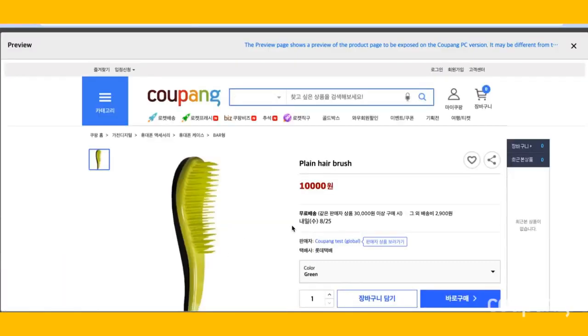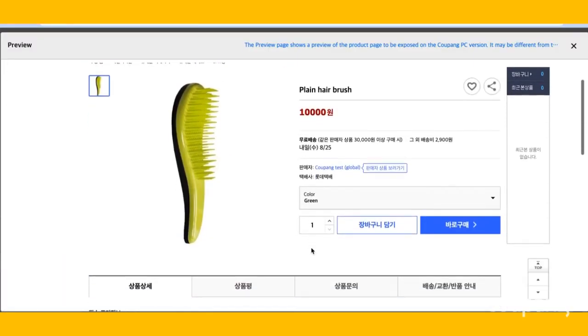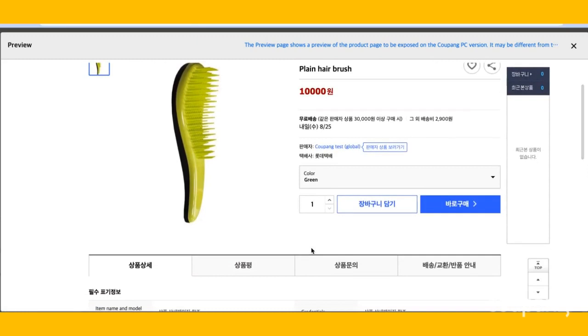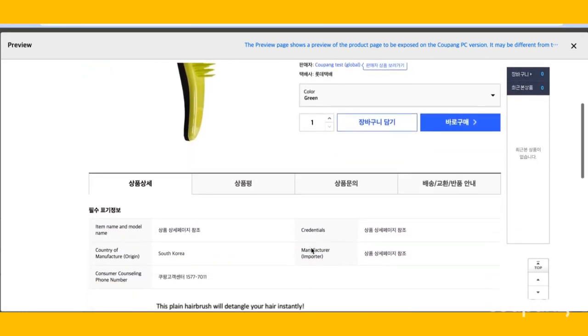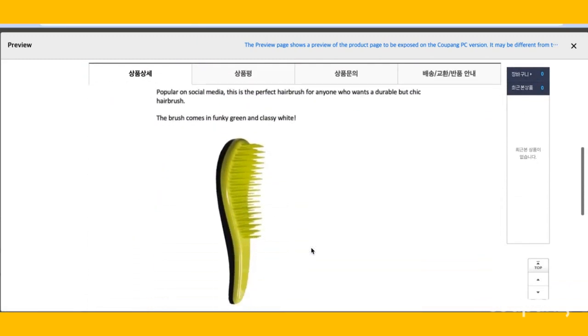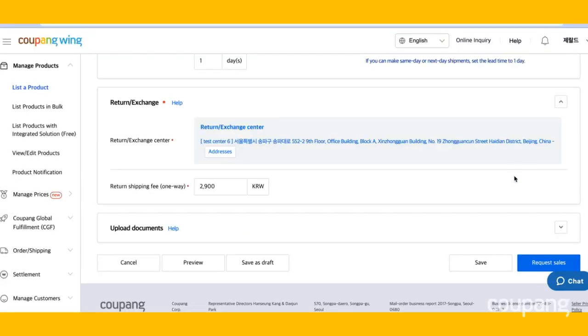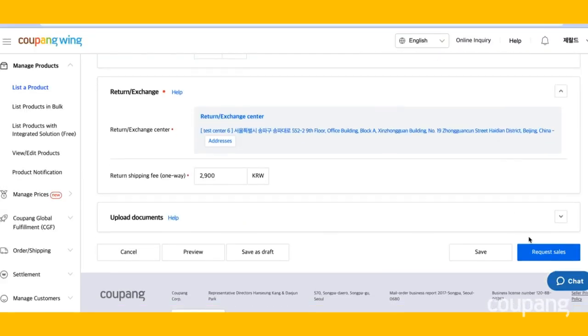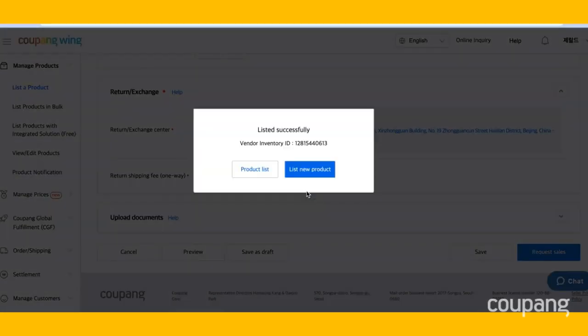Here, you can see your listing as it will appear on Coupang. Once you're satisfied, click Request Sales. Congratulations, you've successfully listed your product on Coupang.